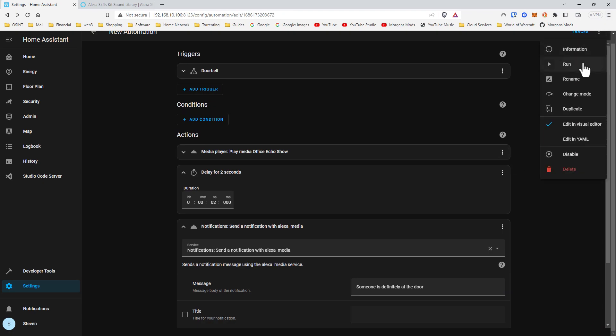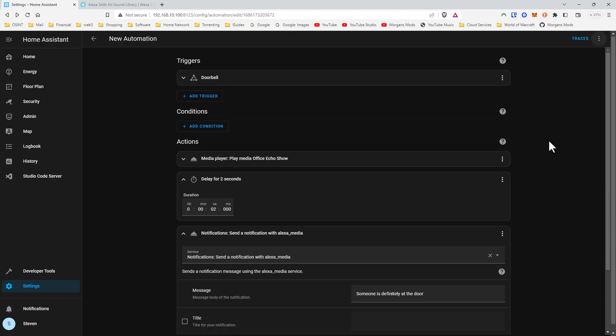Let's give it a run. Someone is definitely at the door. And there you go.